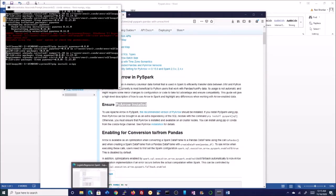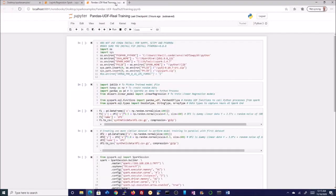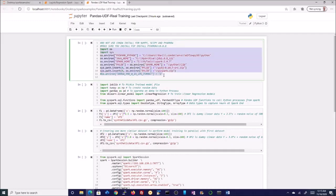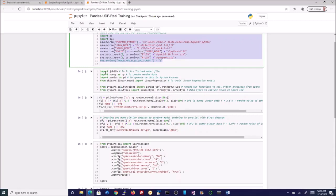Now let us look into the code. This is an example where we will show some of the features. I have written a comment at the top: do not use conda install for NumPy, SciPy, and PyArrow — instead use pip install. First, we have the common imports that we have seen, and then we are creating a joblib. Those familiar with Python know that joblib is a fantastic library to create pickle files and dump those files onto a particular directory so that you can load back the models.